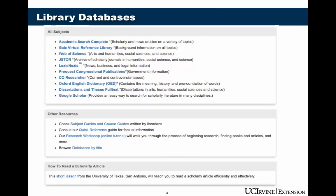These are some of the library databases available at most universities. You should remember these names and look for them at your school library. Some of the more popular ones are JSTOR, LexisNexis, ProQuest, and CQ Researcher. And you can see they even have Google Scholar here. If you're not a student at a university, you won't be able to access most of these because they require a login and you have to have an account with that university. That's why I keep telling you about Google Scholar — if you don't have a university account, you can always use Google Scholar. But if you have a library account, then you'll want to use these other library databases.